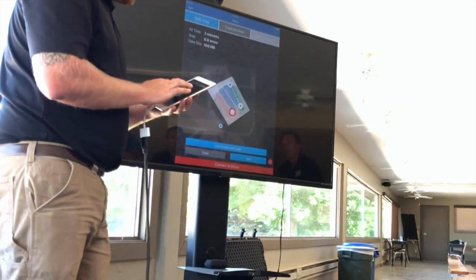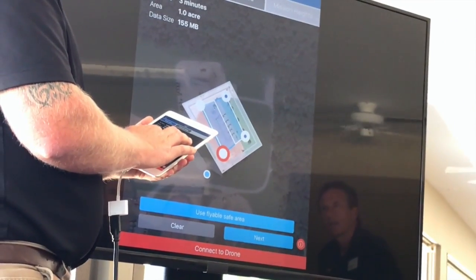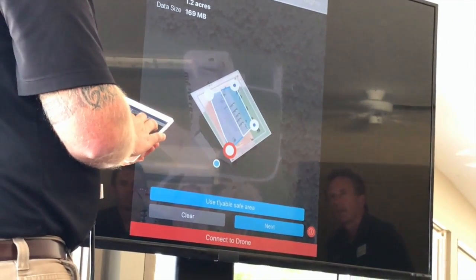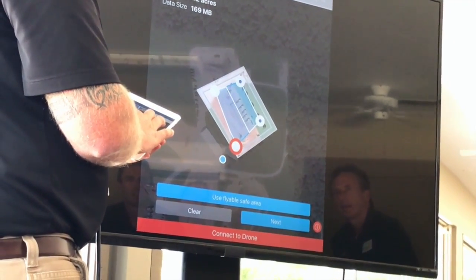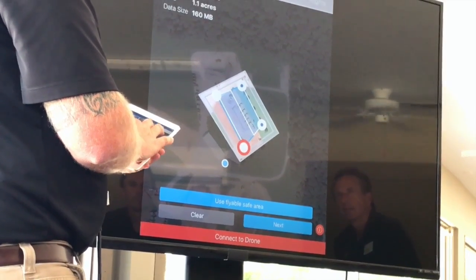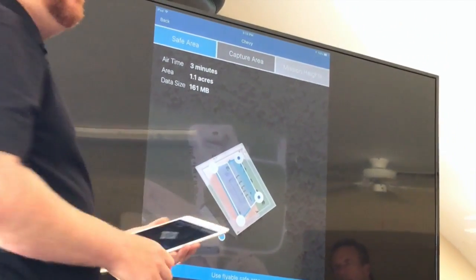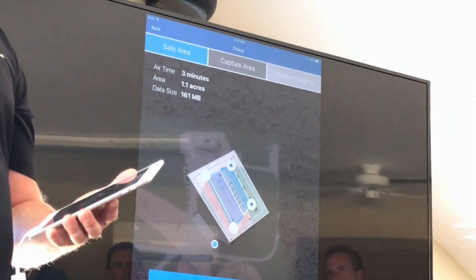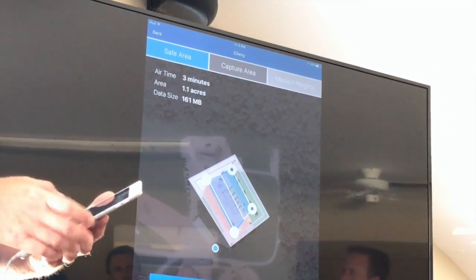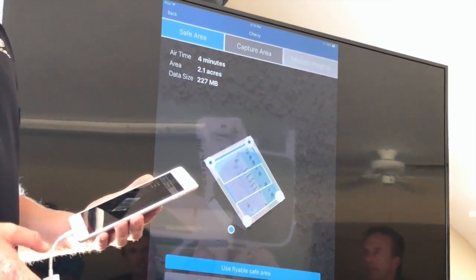Notice as I stretch this, it optimizes the flight plan. Up here at the top you can see the amount of acres we're going to fly, the data size of the file, and how long the drone is going to be in the air. Let's just use the flyable area.